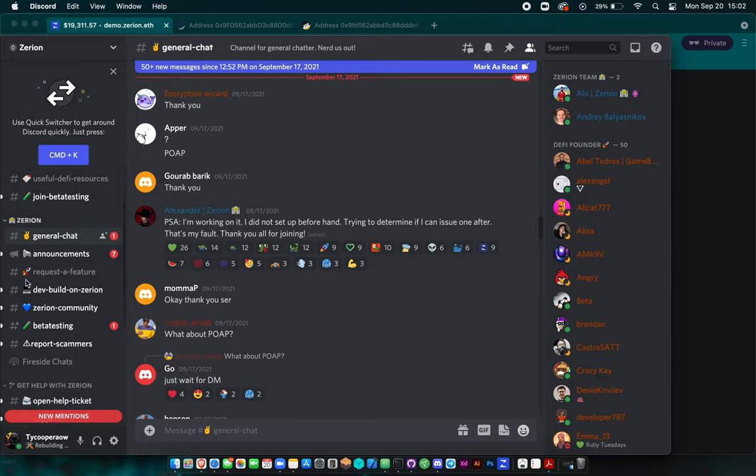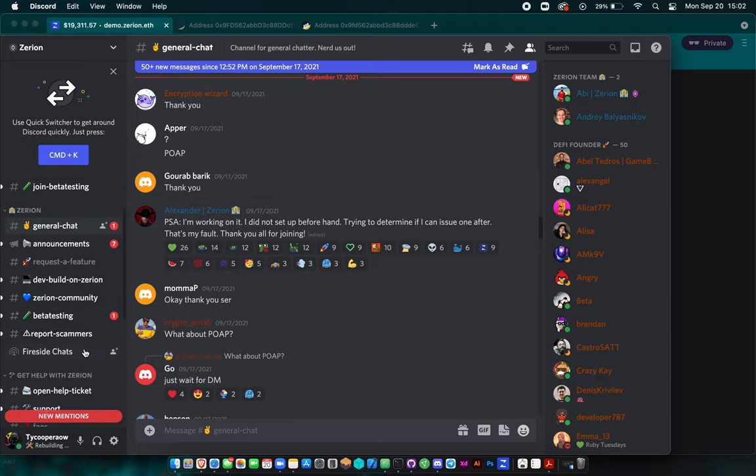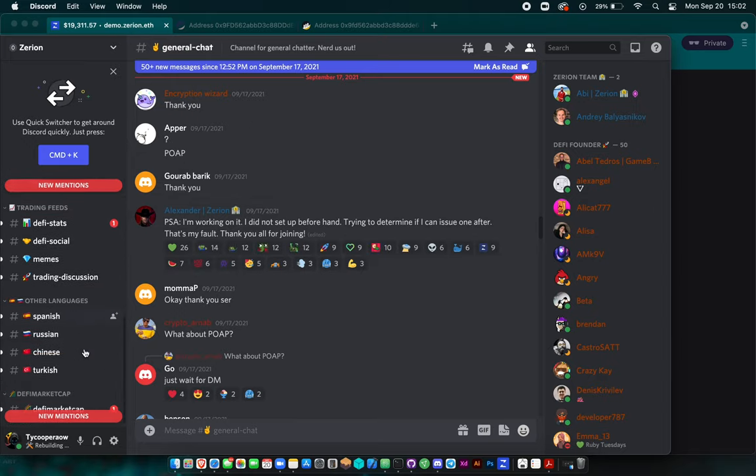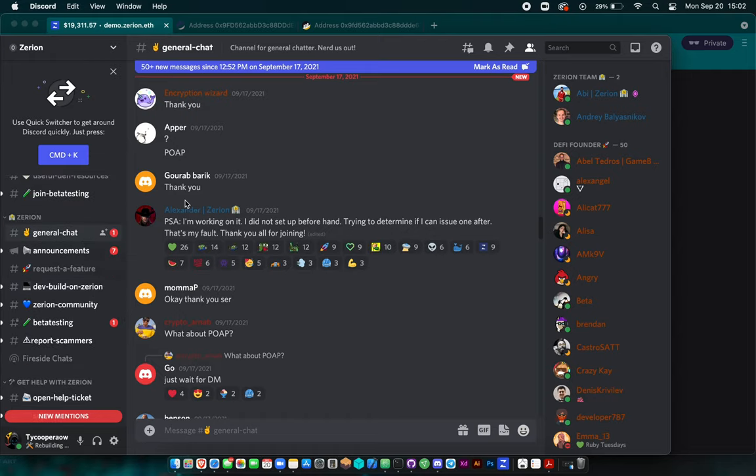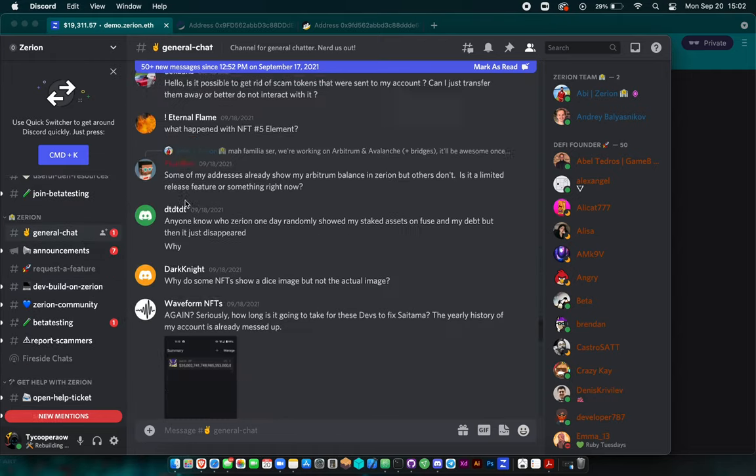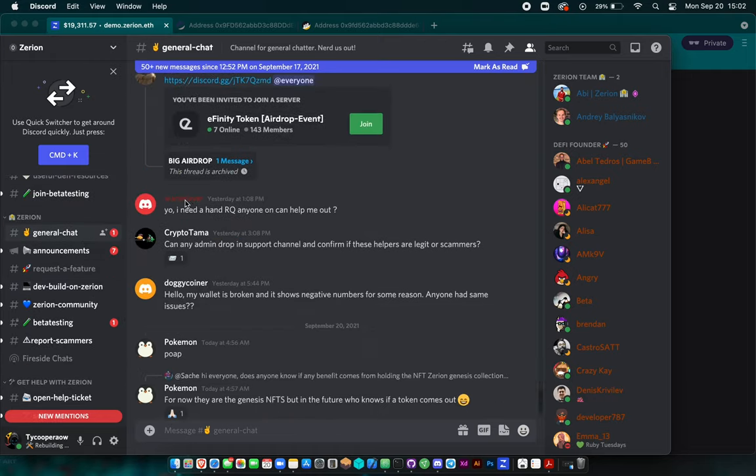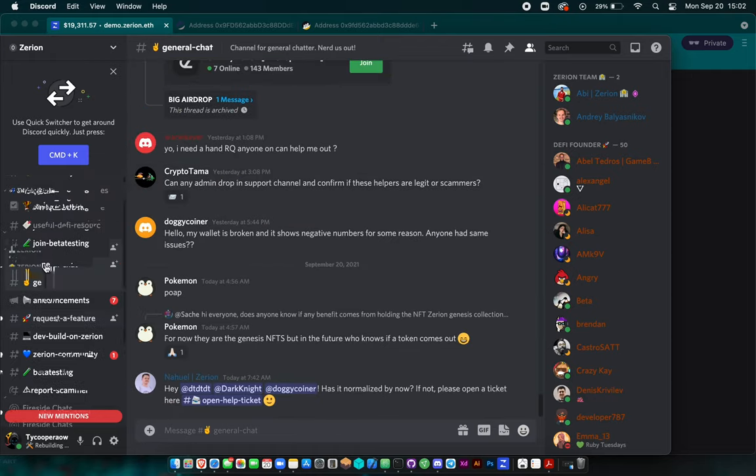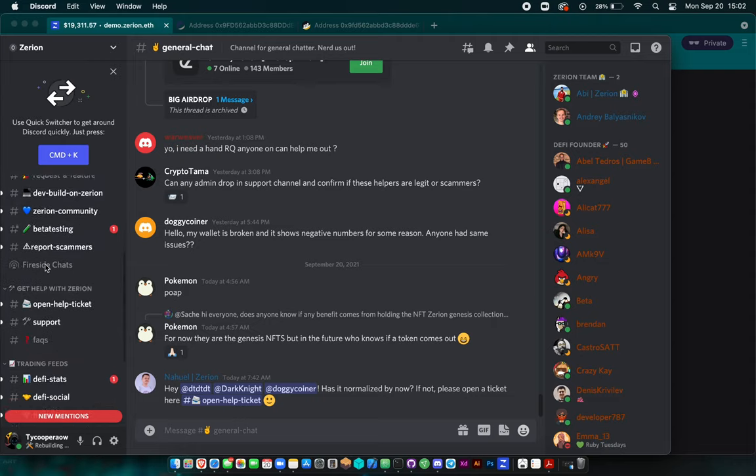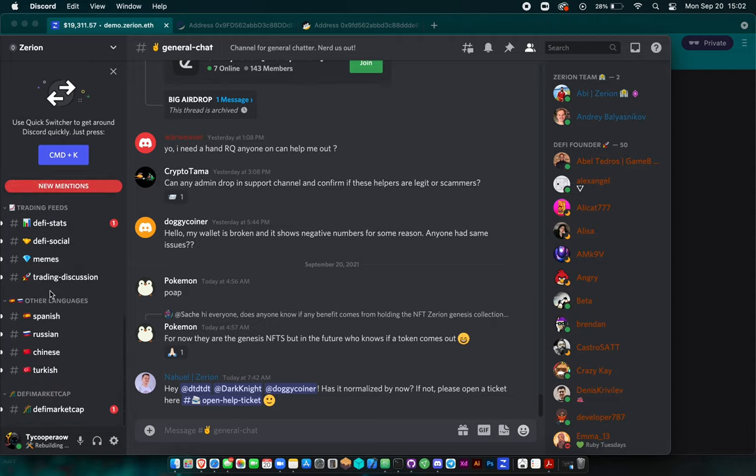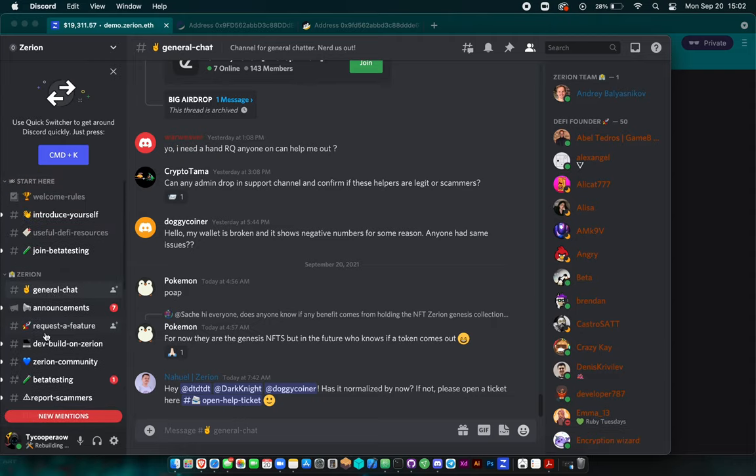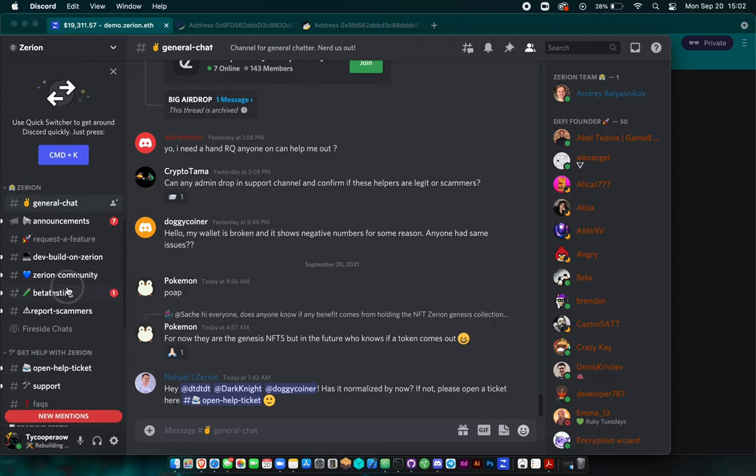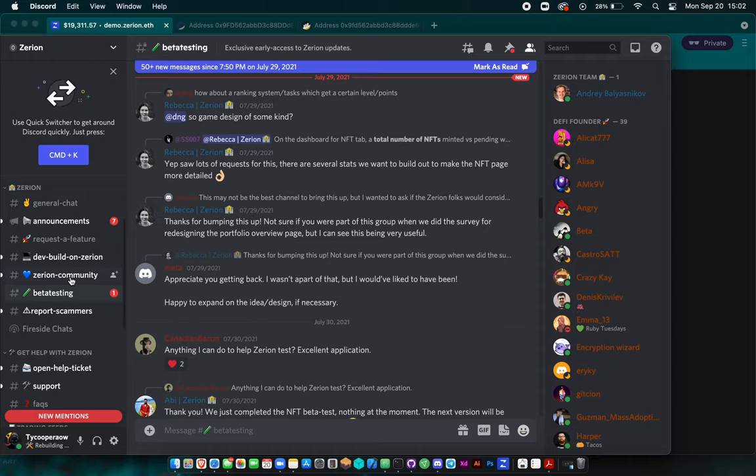Here is Zerion's Discord. As you can see, they are active and people really love this application. I think they have over 10 or 20,000 members in this Discord alone. So it's definitely worth checking out if you have any questions.